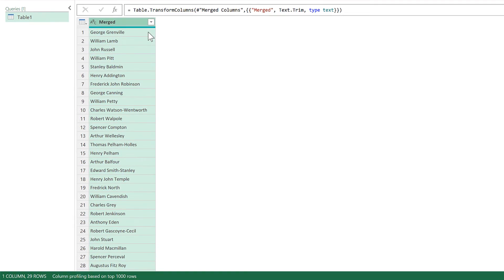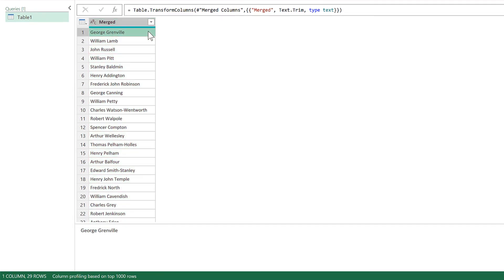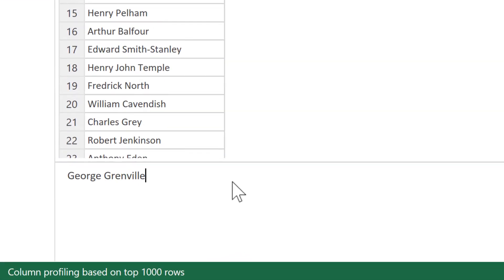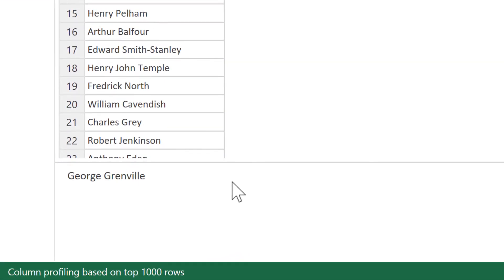Now, if we go back to the first name again, you'll see that that extra space has been removed.